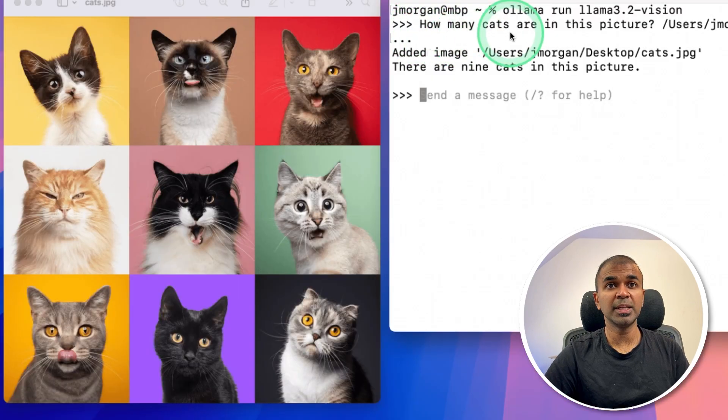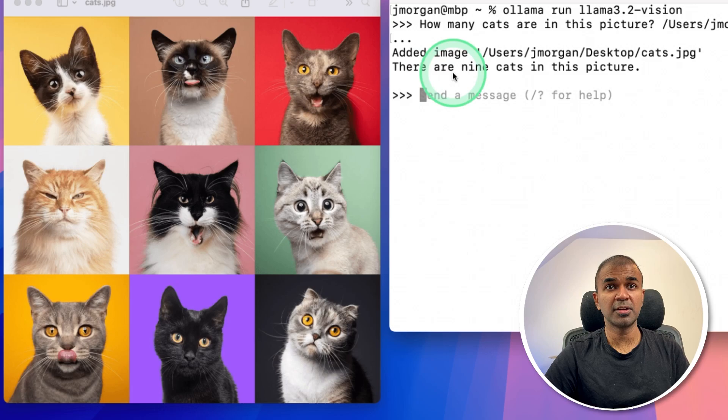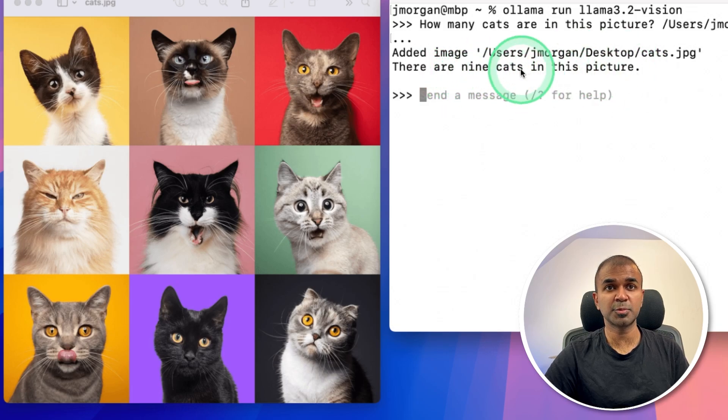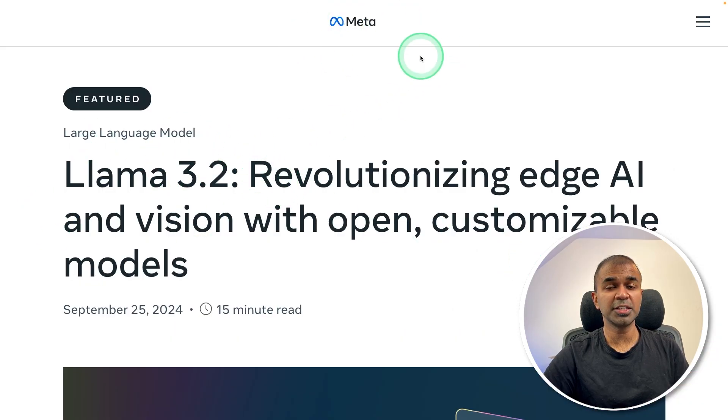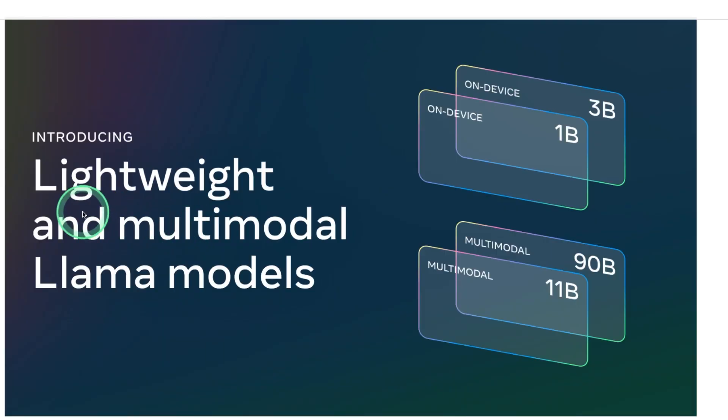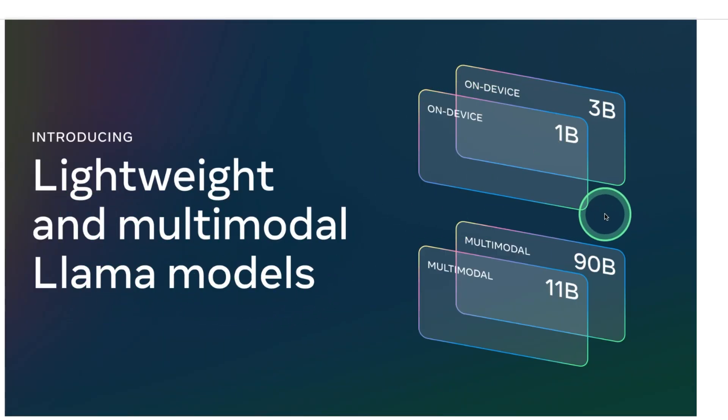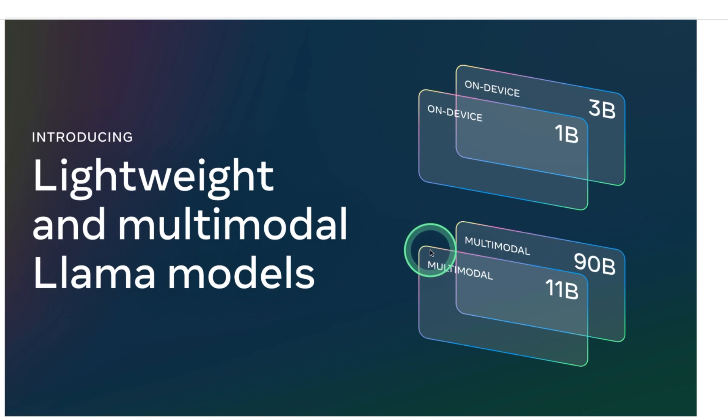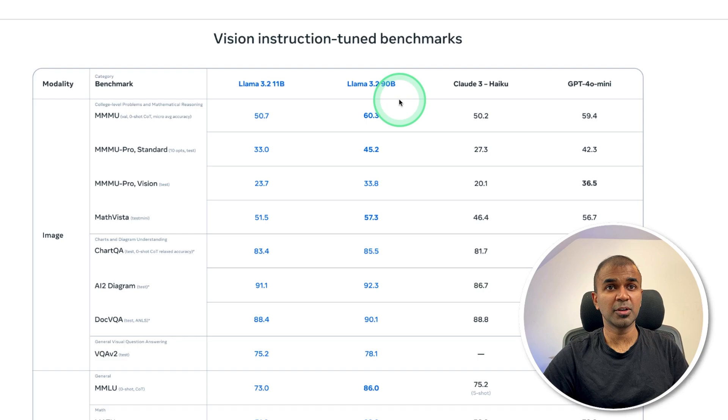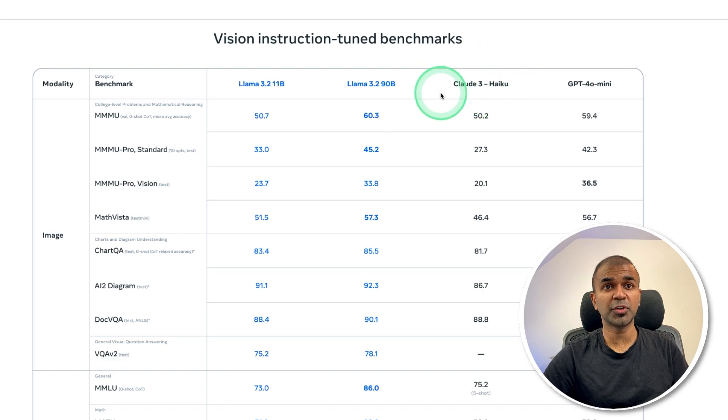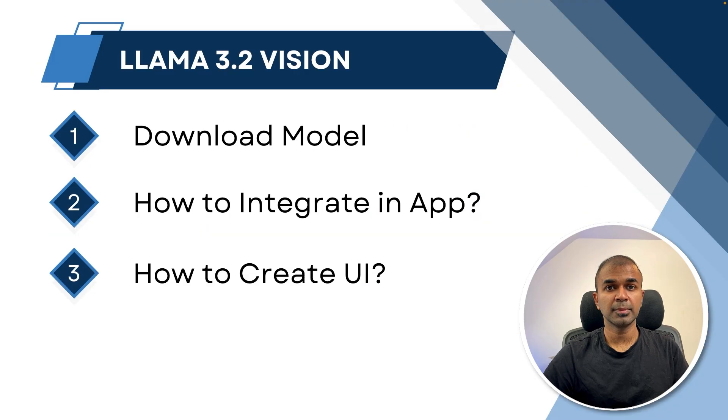How many cats are in this picture? There are nine cats in this picture. That is the response from AI. Llama 3.2 released by Meta. Lightweight and multimodal Llama models. Previously, we had access to 1 billion and 3 billion parameter models. Now we have access to multimodal 11 billion and 90 billion parameter models. That's exactly what we're going to try today. Llama 3.2 11 billion and 90 billion parameter models are on par with Claude 3 Haiku and GPT-4o mini.